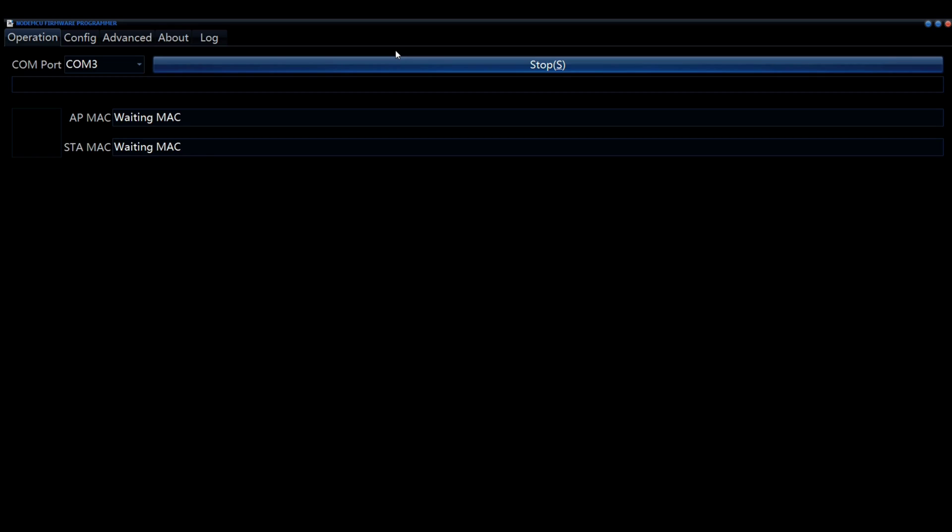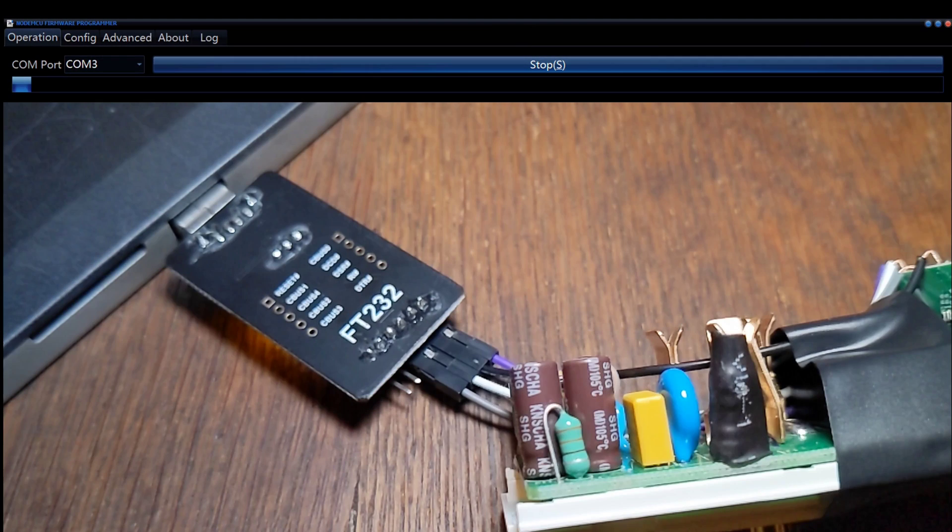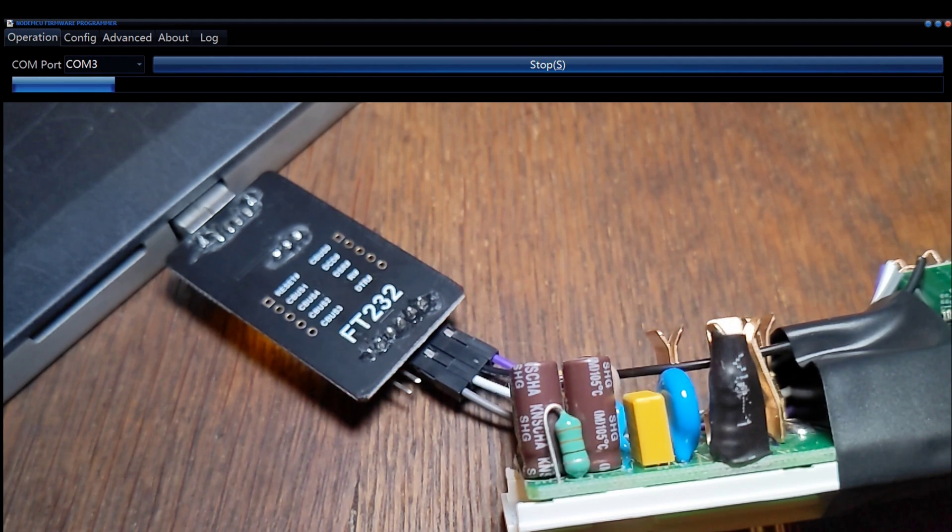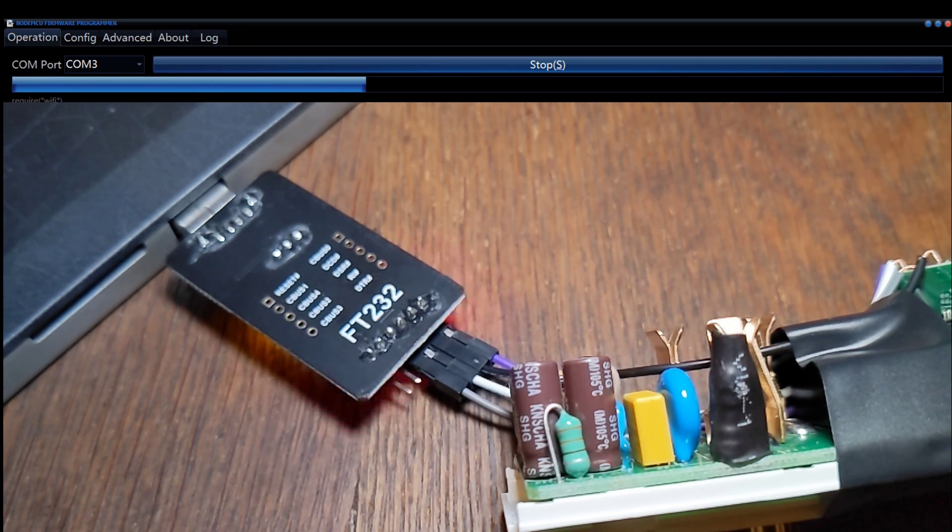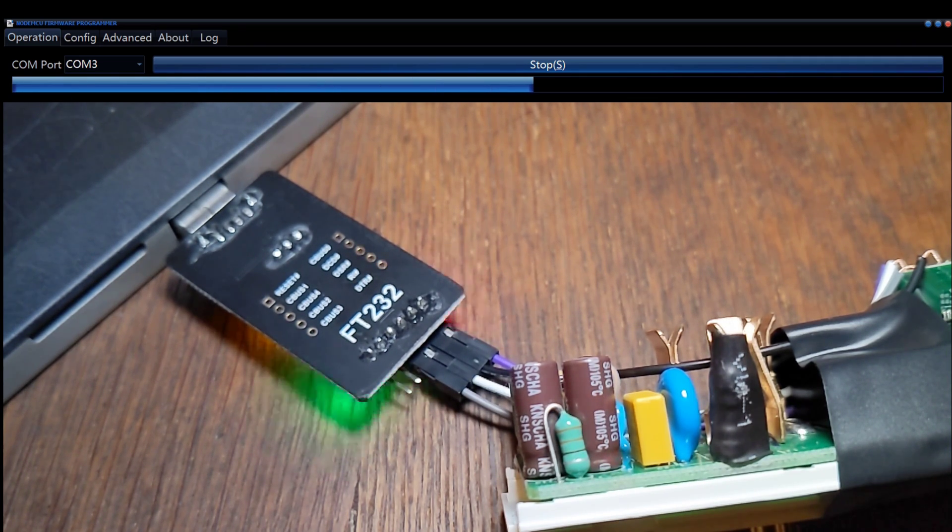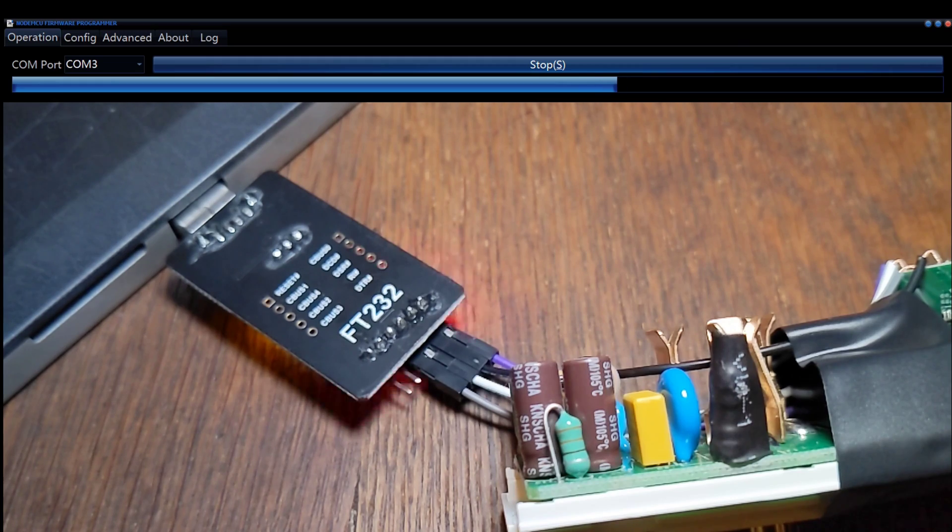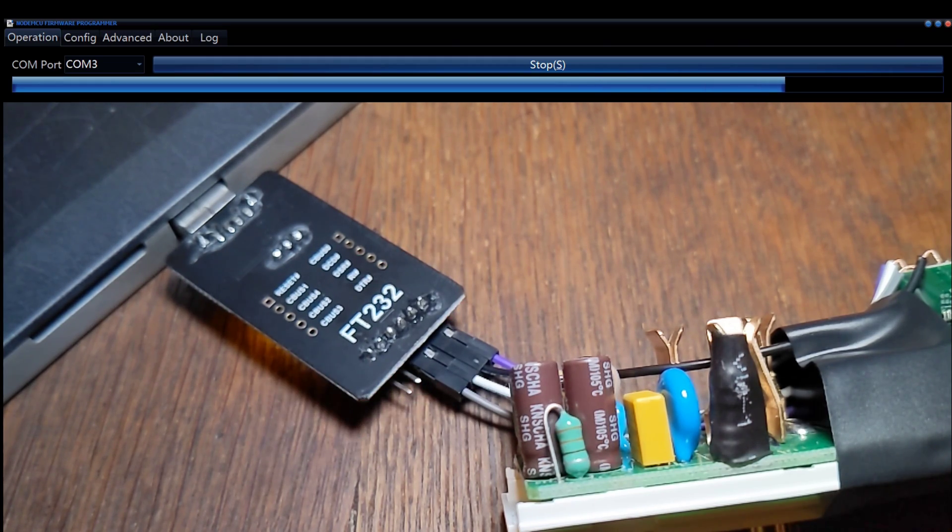There are Amazon affiliate links, so if you use the links that I provided, I'll get a commission and you'll support the channel. So thanks for your support if you use them. Once you've got your flash utility all set up, click on flash in the operation tab and it'll do its magic.